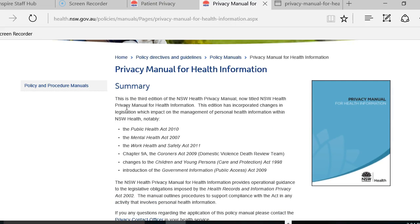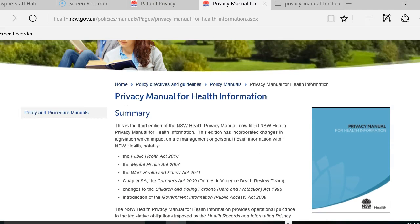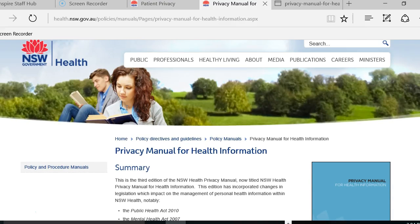I thought it useful to bring you to the New South Wales Government Health website. For those who might not be familiar, we do cover this in tutorials, but I'll walk you through it myself because it is such an important document.